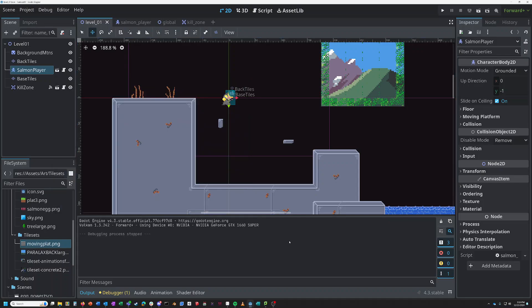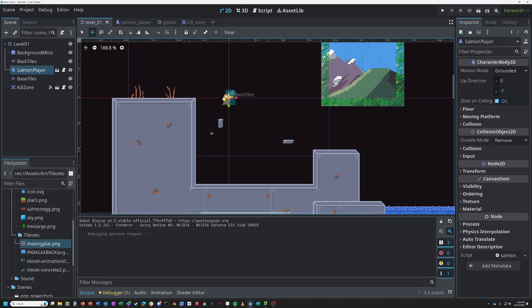All righty folks, coming at you again, Christmas time, hitting you with another Godot video. Today we're going to learn to animate different simple objects and then we're going to learn how to animate a moving object.